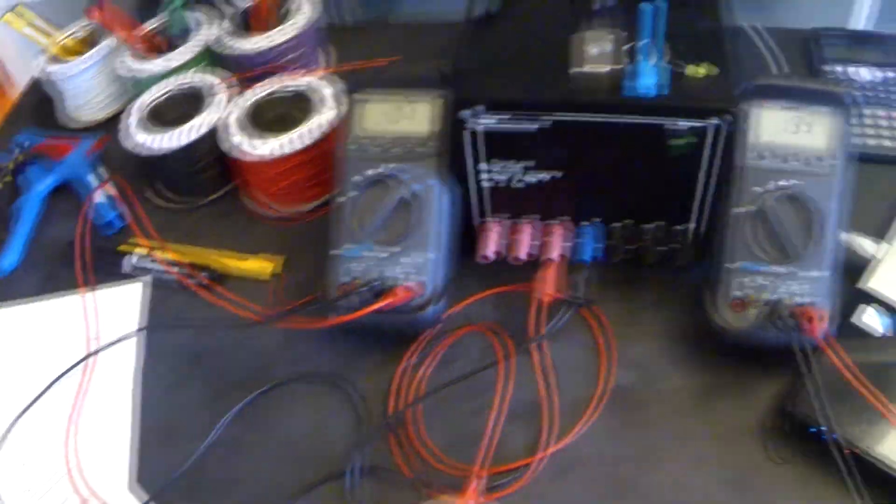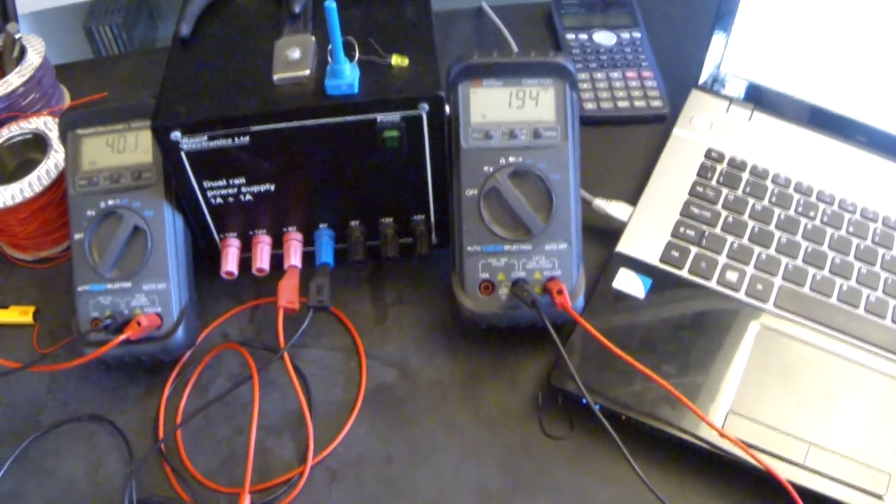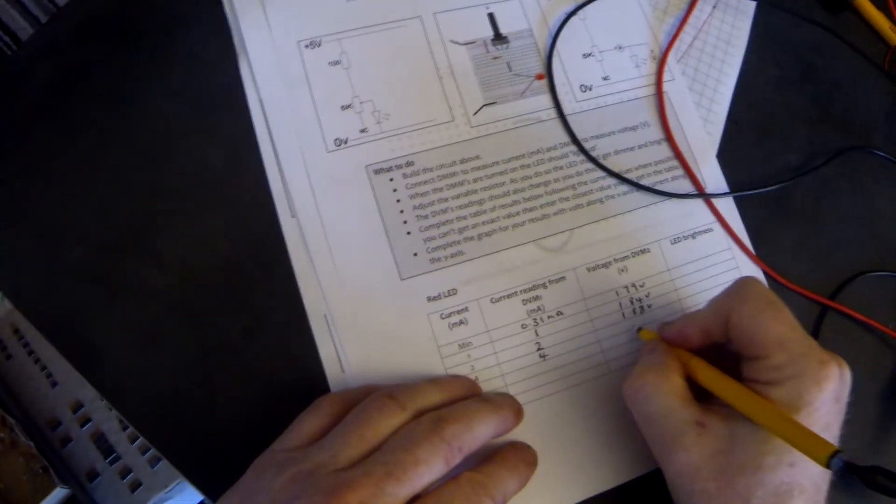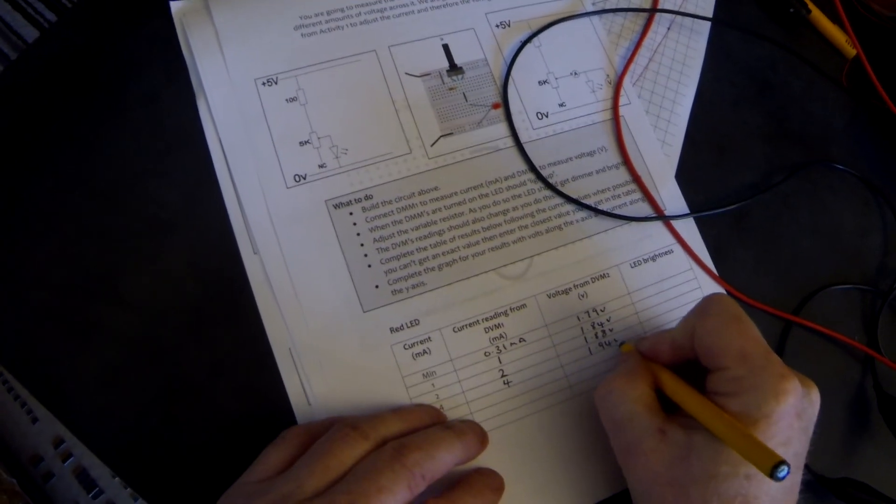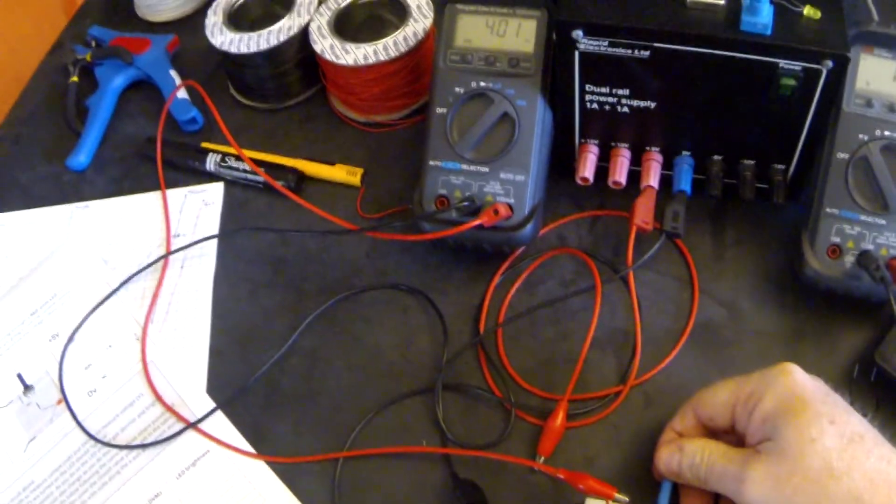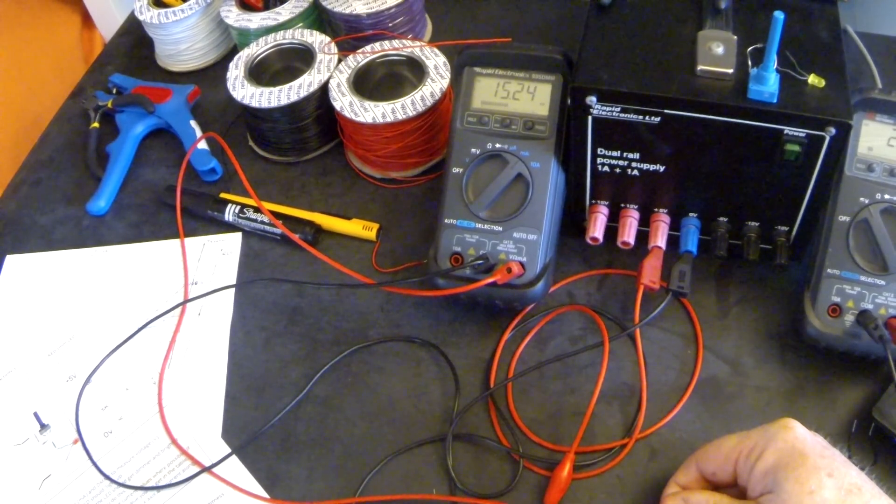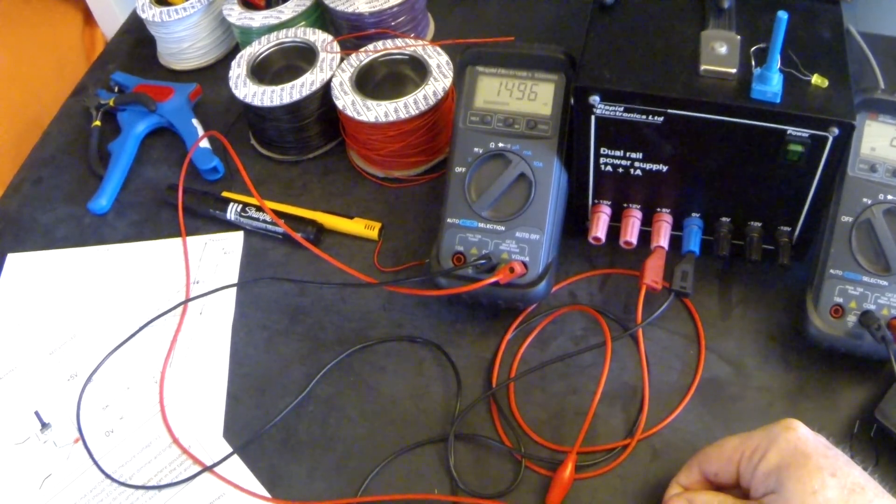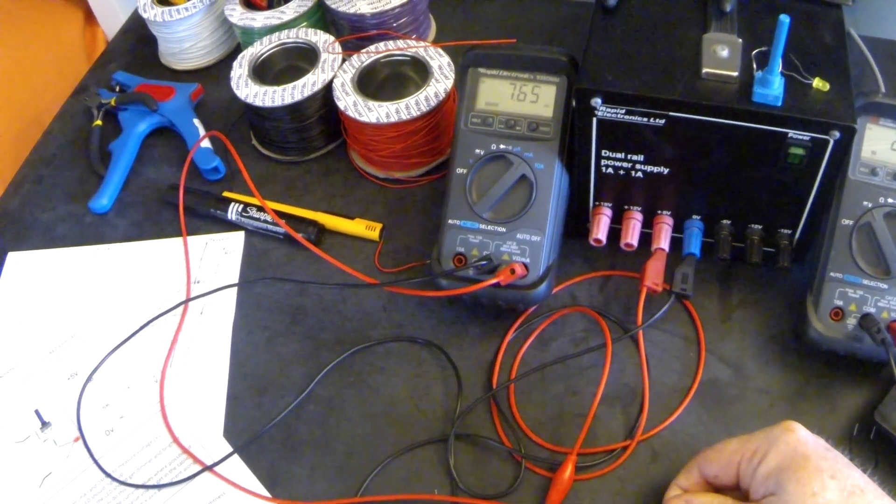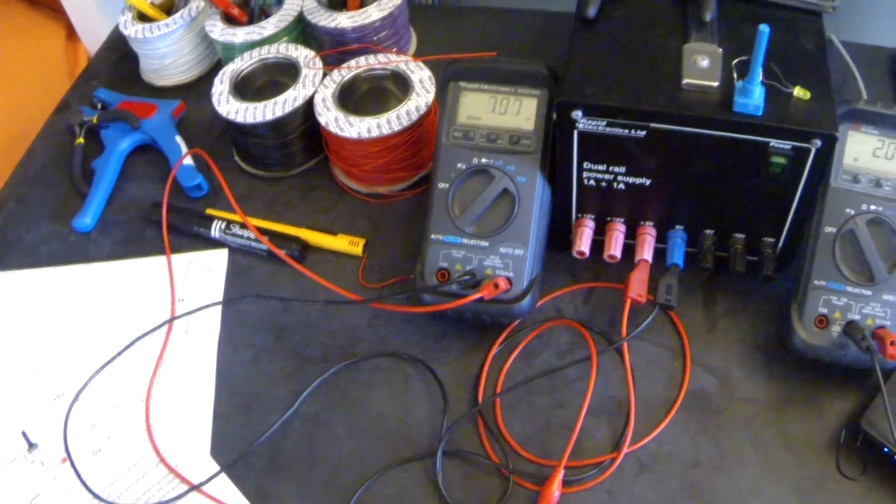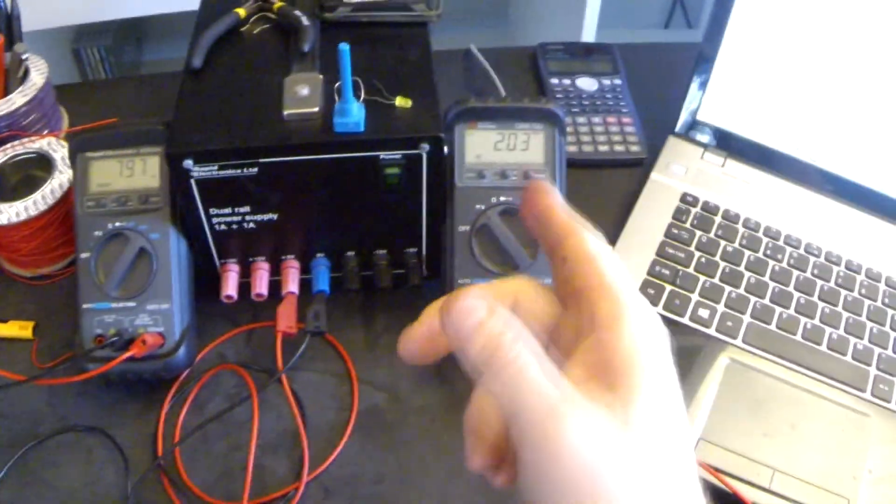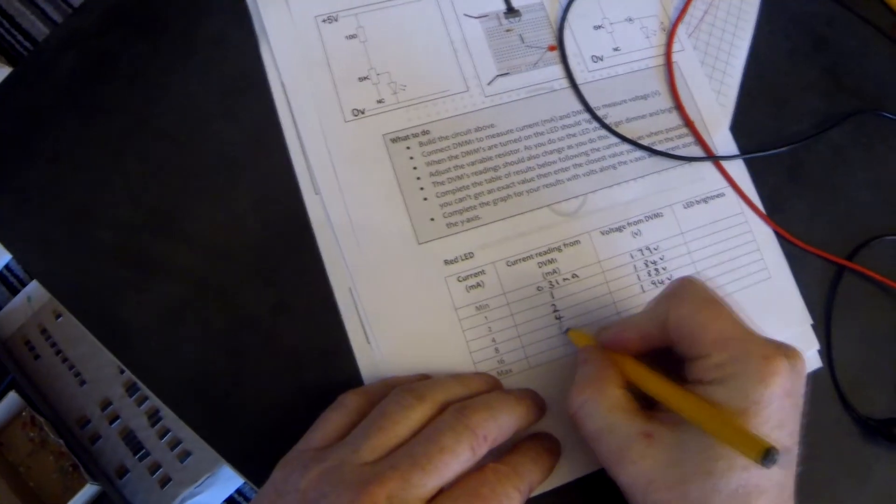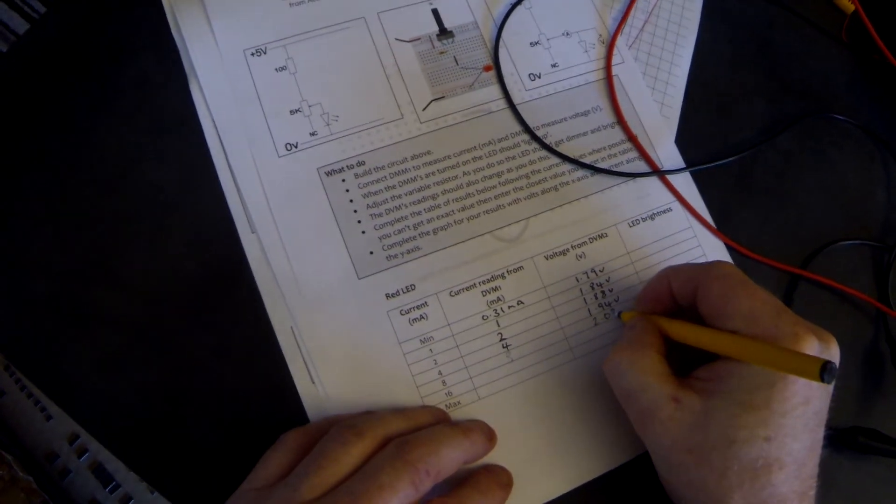And it reads 1.94 volts. So at 4, we have 1.94 volts. Going to go up to 8 milliamps. There we go. 8 milliamps, and it reads 2.03 volts.